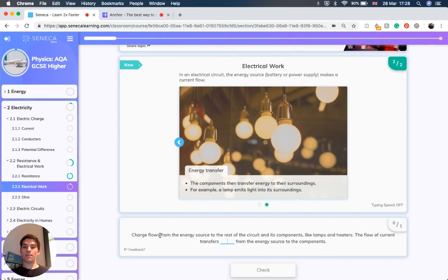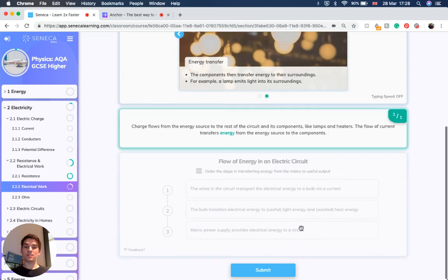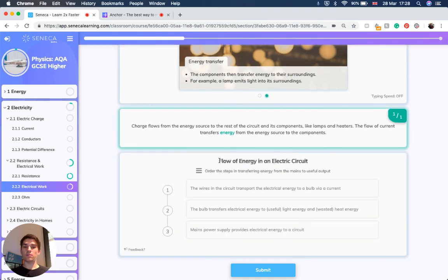So to recap that: charge flows from an energy source to the rest of the circuit and its components like lamps and heaters. The flow of current transfers energy from energy sources to the components.